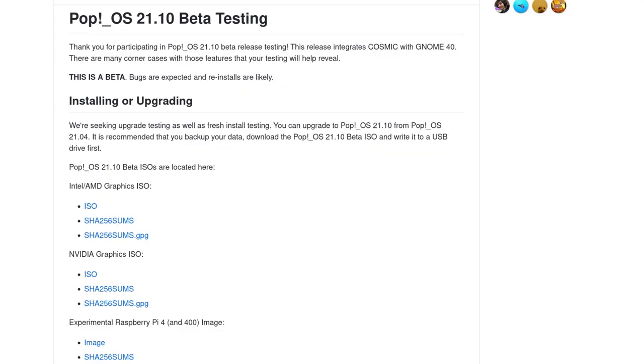Hi, I'm Veronica. Let's install Pop! OS on a Raspberry Pi.